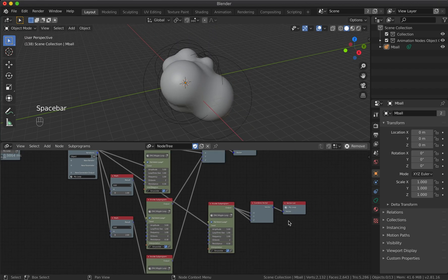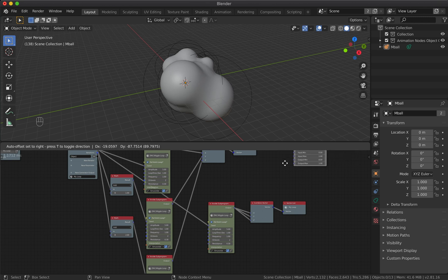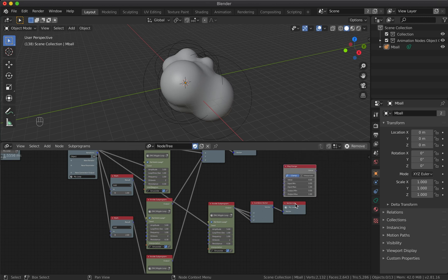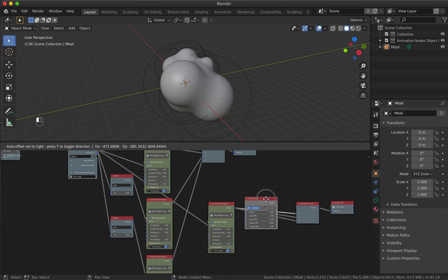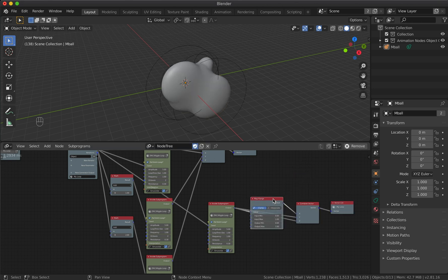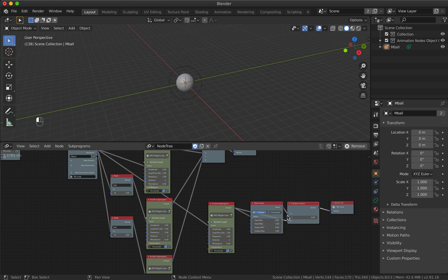One more small thing left: if we want to control the size of the generated metaballs, we can add a Map Range node. Drag it between the wiggle and combine vector node.